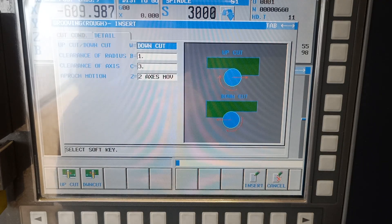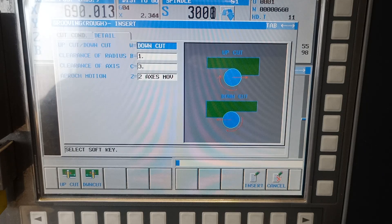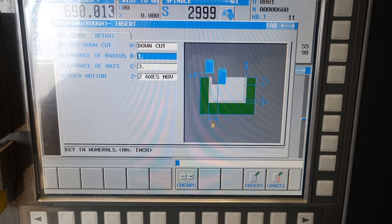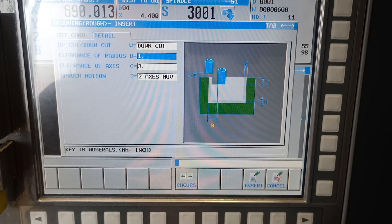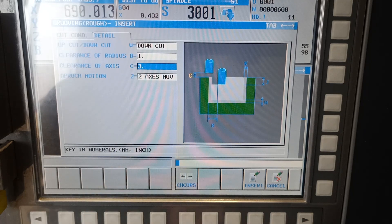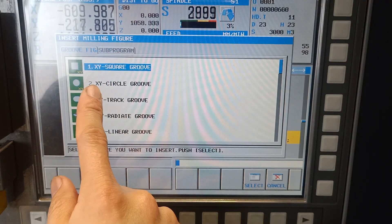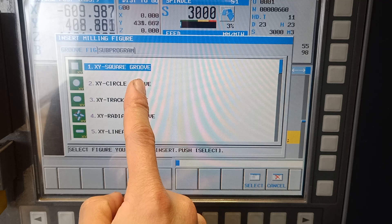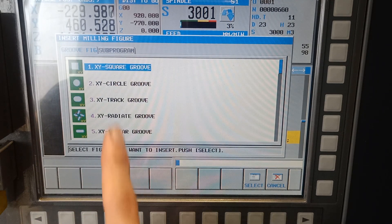This is just a rough estimate — I didn't compute any proper computation for spindle speed and feed rate. Down cut clearance of radius B: every time the machine cuts 1 mm it will exit and cut again. Trimel on Z, insert. Now for the grooving figure — I have X and Y square group, circle track group.